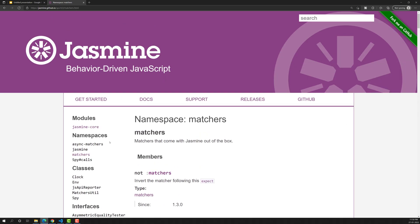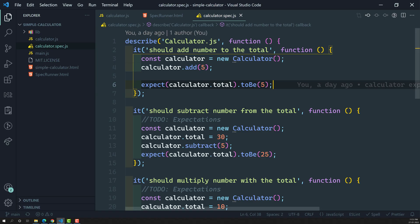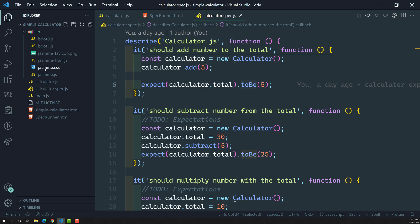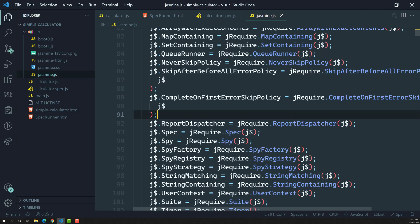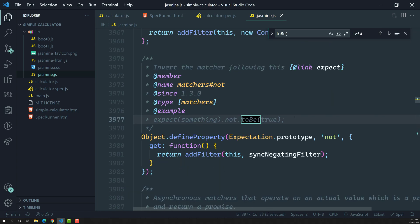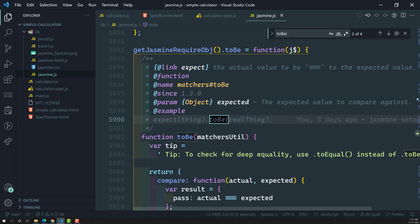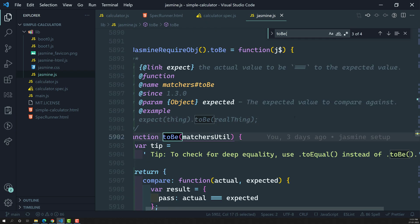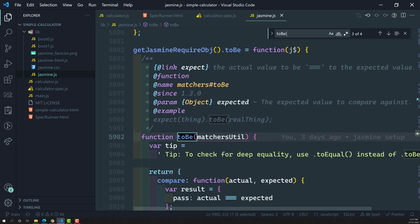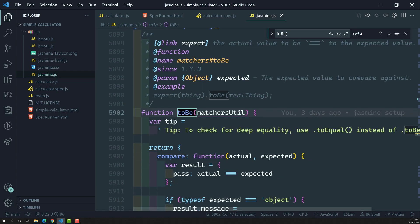We'll see these matchers one by one. One thing to remember: the matcher does the boolean comparison with the actual value and expected value, and it is responsible for reporting whether the expectation is true or false. If you search the Jasmine source (`jasmine.js`) for `toBe`, you'll find the `function toBe` implementation. The tip from the docs is: for deep equality, use `.toEqual`.